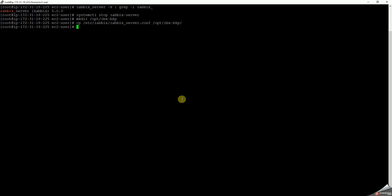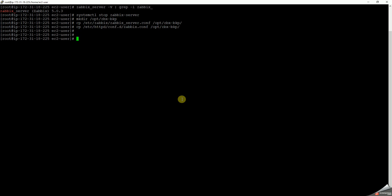And then copy /etc/httpd/conf.d/zabbix.conf to /opt/zbx_backup. Okay, so now this is done.